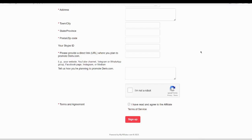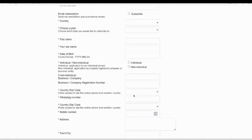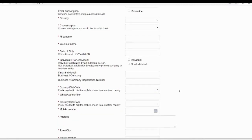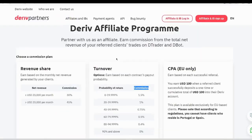If you need to get the account approved faster, as I explained earlier, I have included an email address. You can send your username, email address, and WhatsApp number to them and ask them to approve your account faster. That's all about this video. If you have any further questions or need any clarification, you can comment below. Thank you very much for watching.